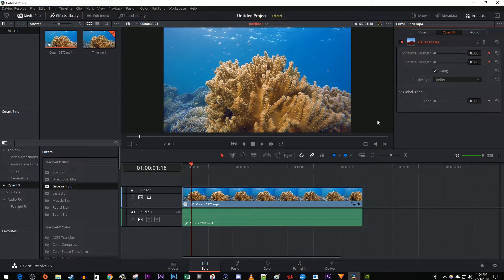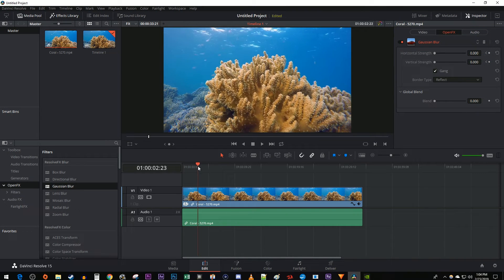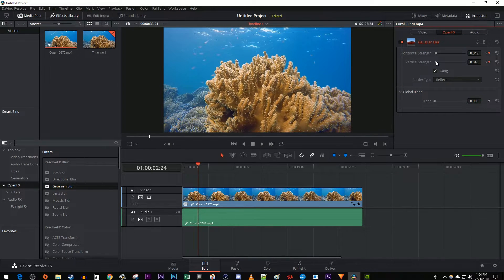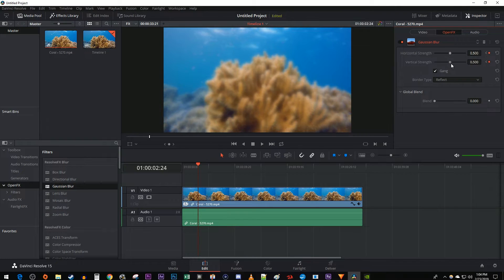Then move your Time Marker to where you want the blur to finish coming in. Increase the Blur Strength to your liking to automatically create a second keyframe.